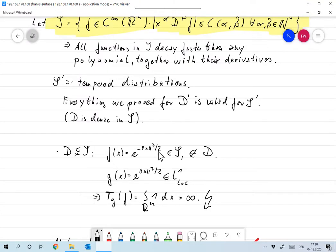D is a subset of S, because if a function F is in D, it means it's infinitely many times differentiable and its support is compact. So it definitely decays faster than any polynomial — faster than one over any polynomial.